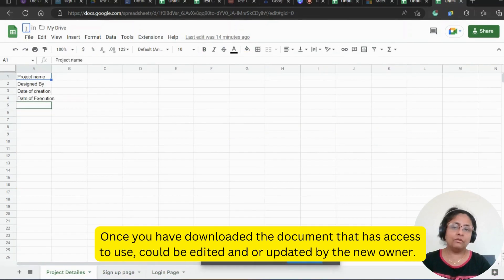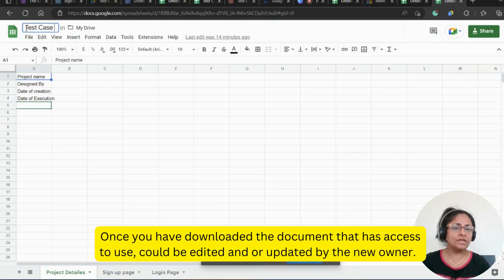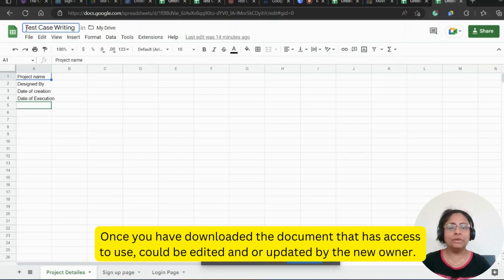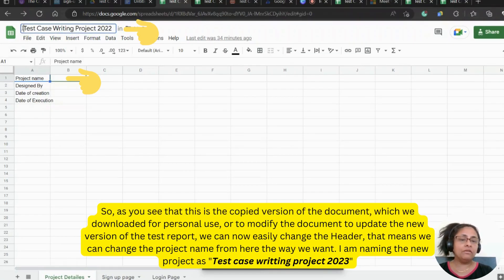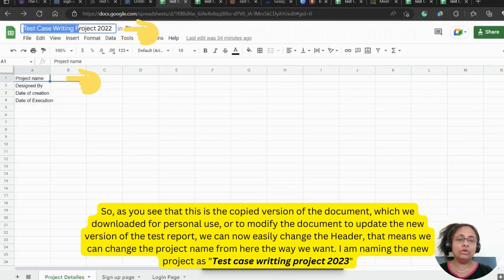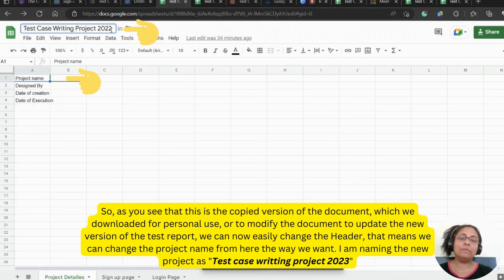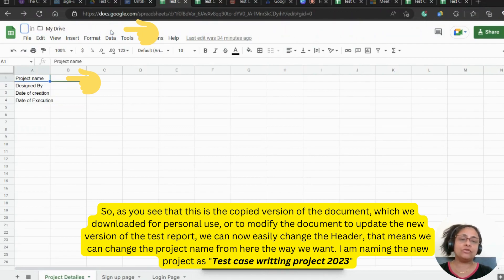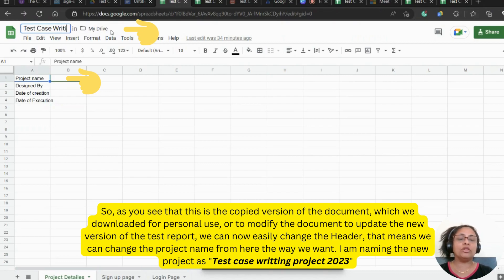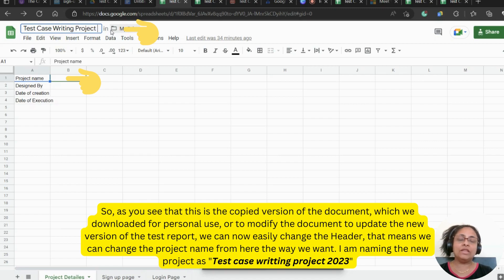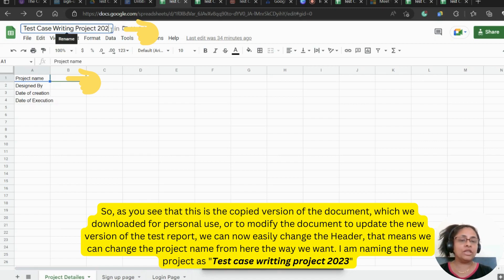Once you have downloaded the document that has access to use, could be edited and or updated by the new owner. As you see, this is the copied version of the document which we downloaded for personal use or to modify the document to update the new version of the test report. We can now easily change the header. That means we can change the project name from here the way we want.